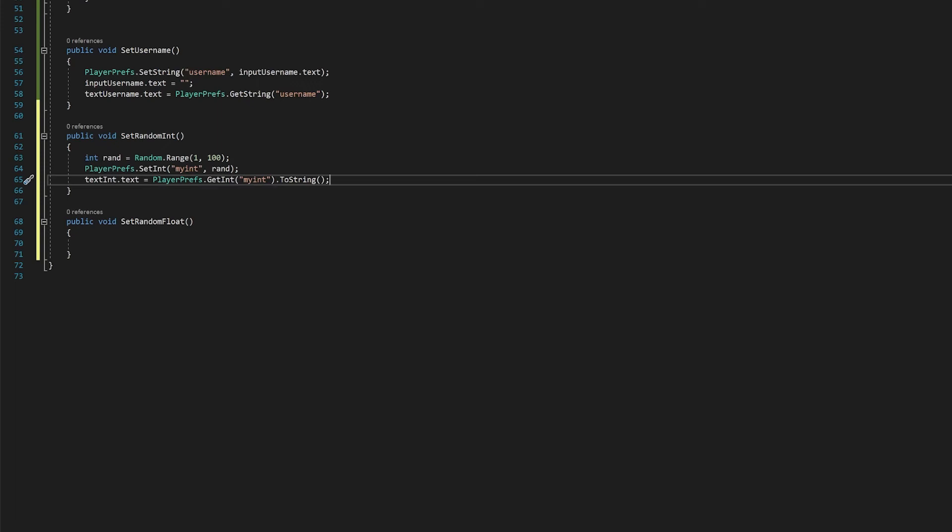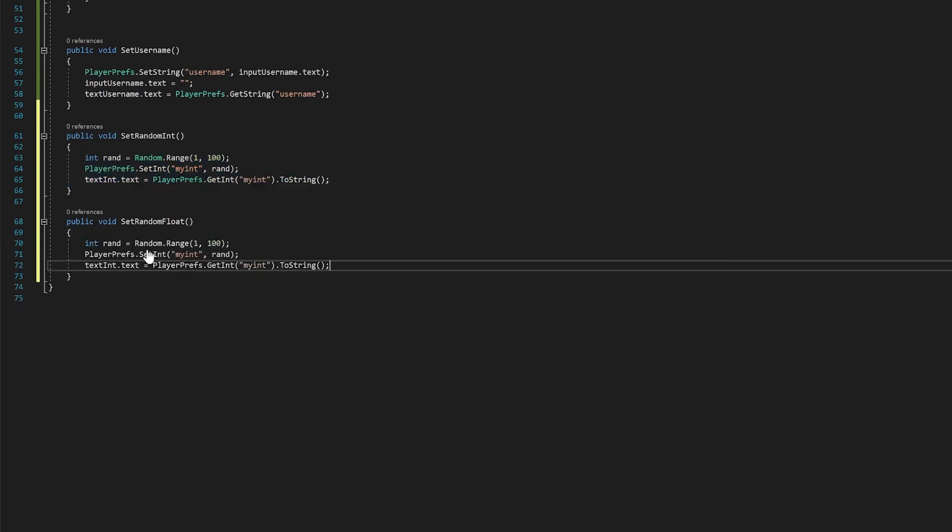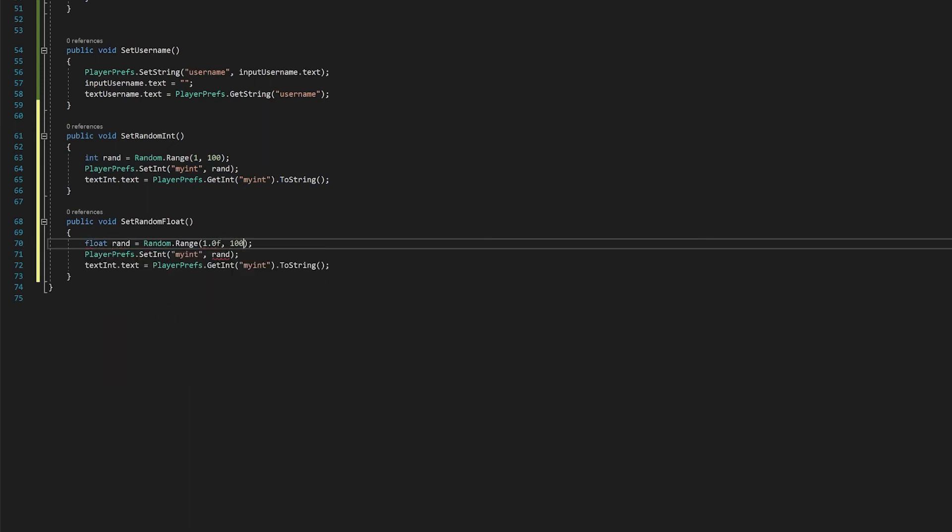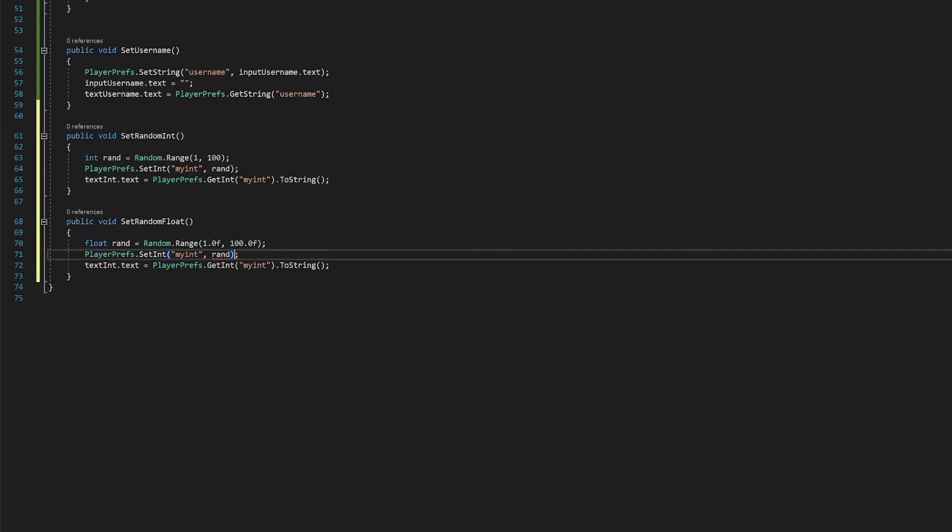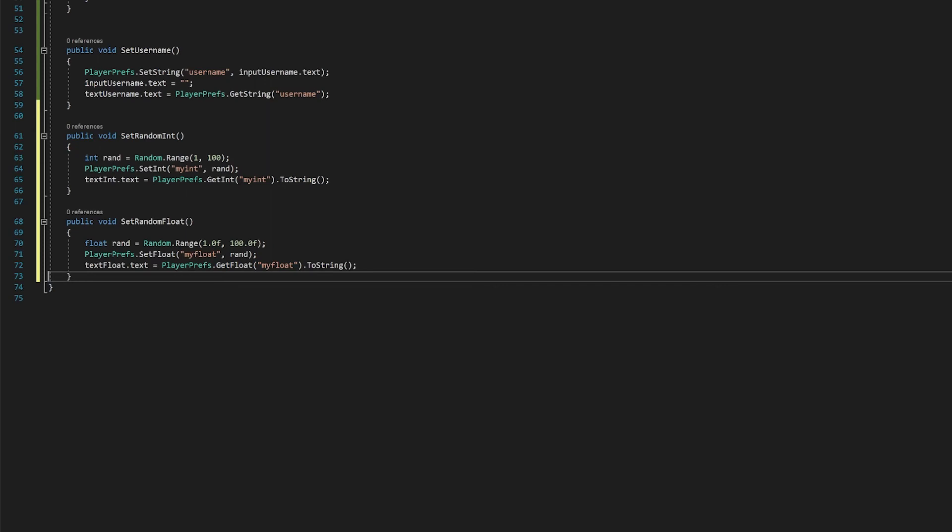And essentially we're going to do exactly the same for the float. However, we're just going to change it from a random integer to a random float. Let's copy all of this. And let's change this to a float. And I'll give the random range float so that it'll give you a random number. Now we're going to set the float to my float. We're going to change the text for float. And we're going to get the float. There you go.